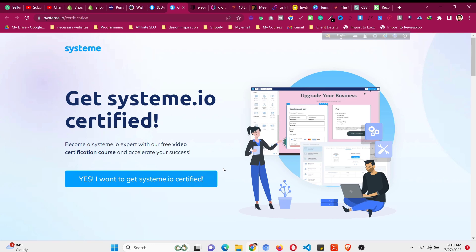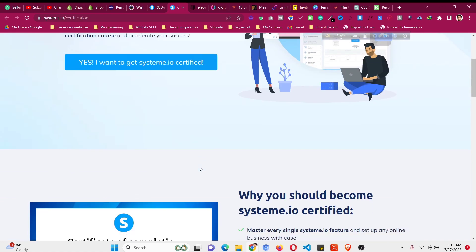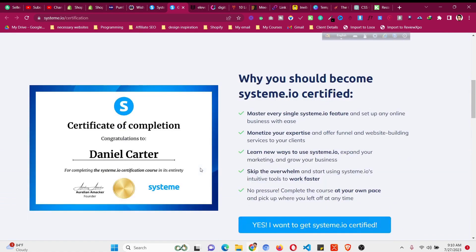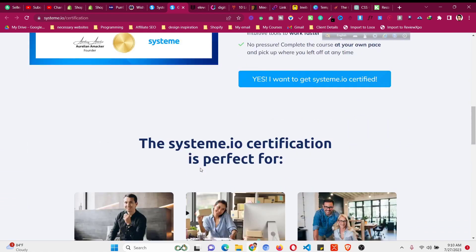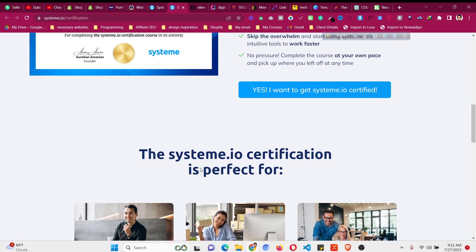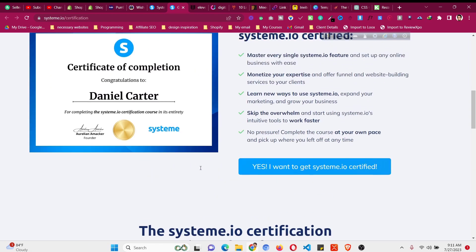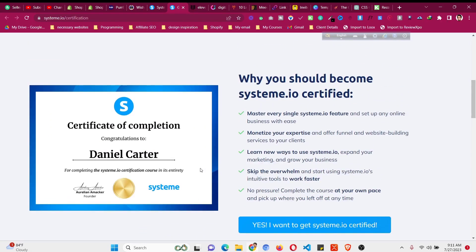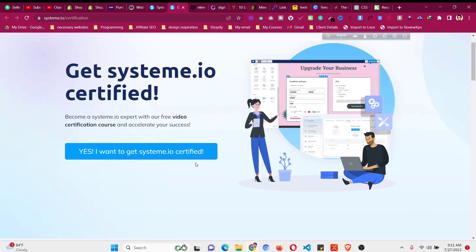All you need is a free account. If you have not created a free account, just click the link in the description. I also put the page link there as well, and you can check all the details. This will give you a certification and also give you authorization that you know about this platform.